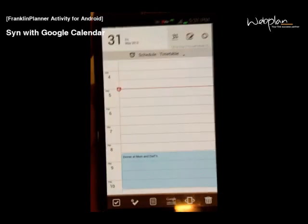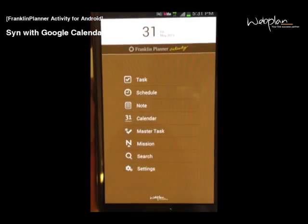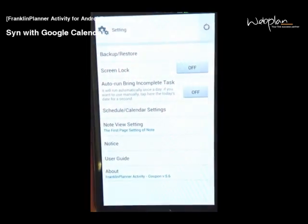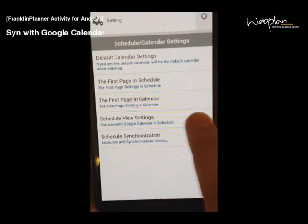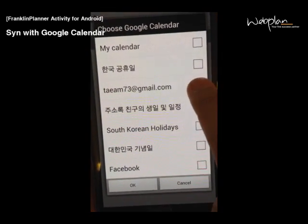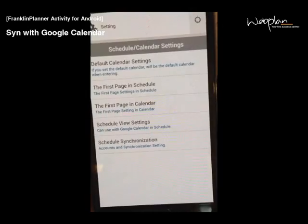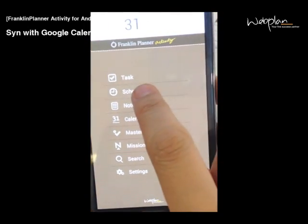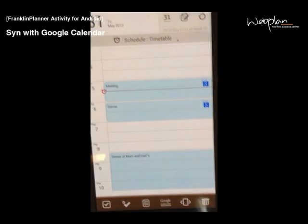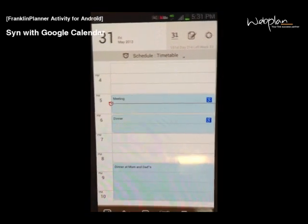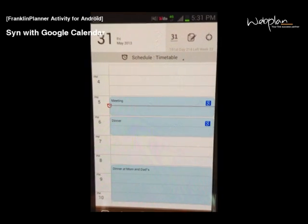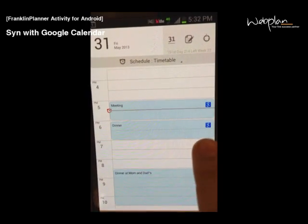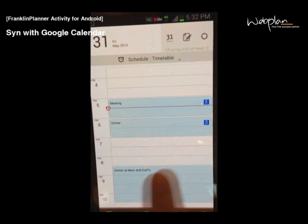You can sync your calendar with the Google Calendar by going to the main menu and settings, schedule and calendar settings, and schedule view settings. You can click your Google account. After that, your schedule from your Google Calendar will be synced with this calendar. You can see which events are Google Calendar events by the little Google icon in the corner of each event.